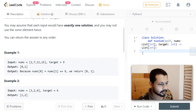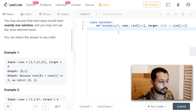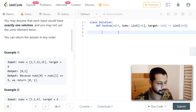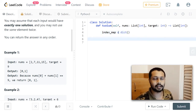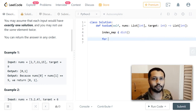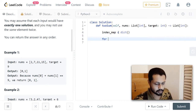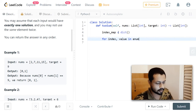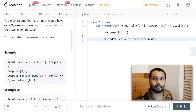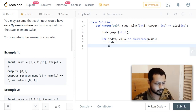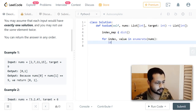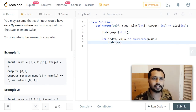Let's get into the code. First, we create a dictionary: `index_map = dict()`. We iterate through the entire array using the enumerate function to get both the index and value at the same time. For each iteration: `for index, value in enumerate(nums)`, we store `index_map[value] = index`.